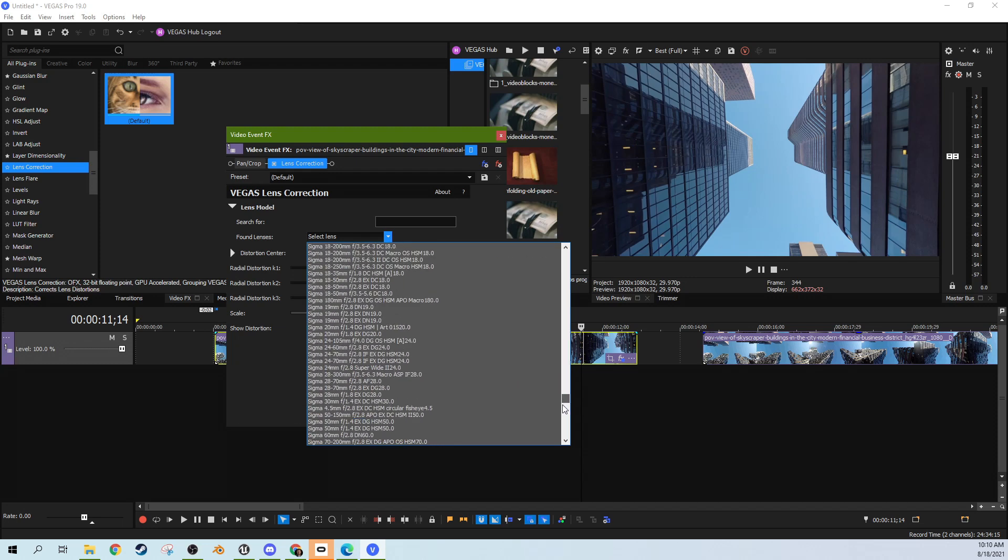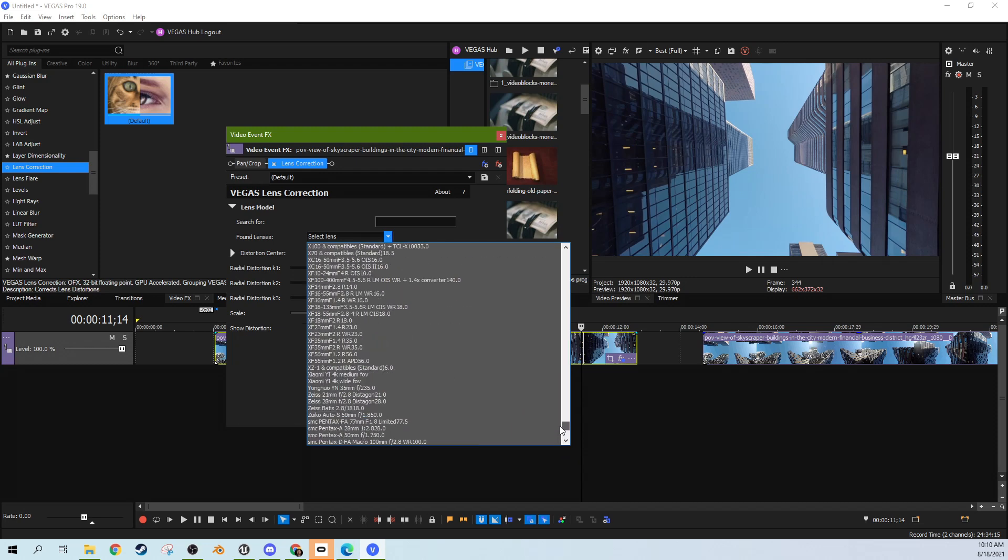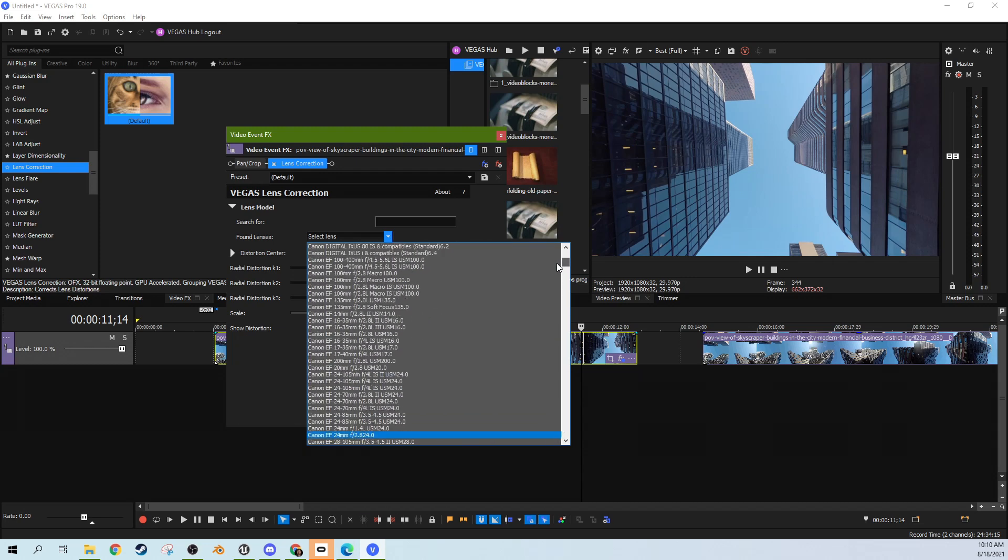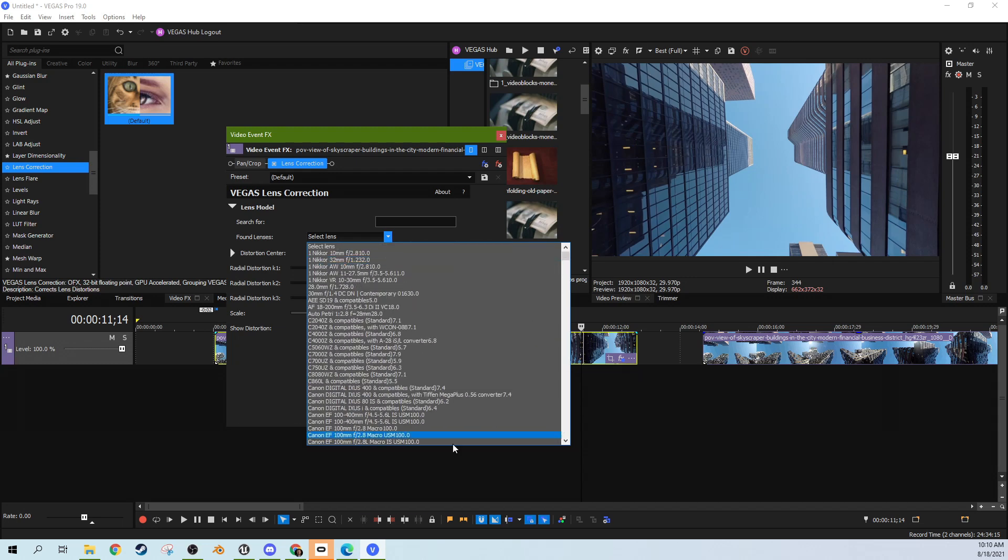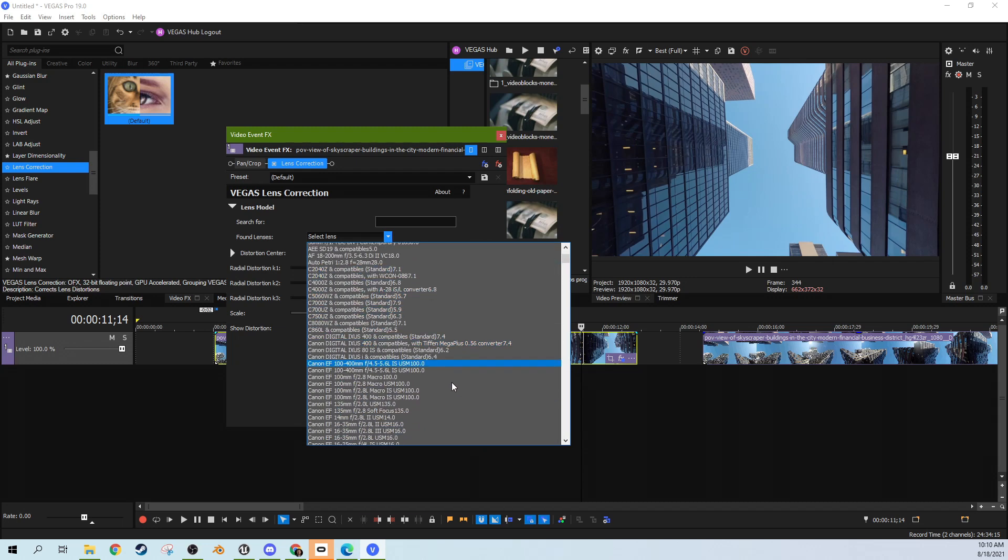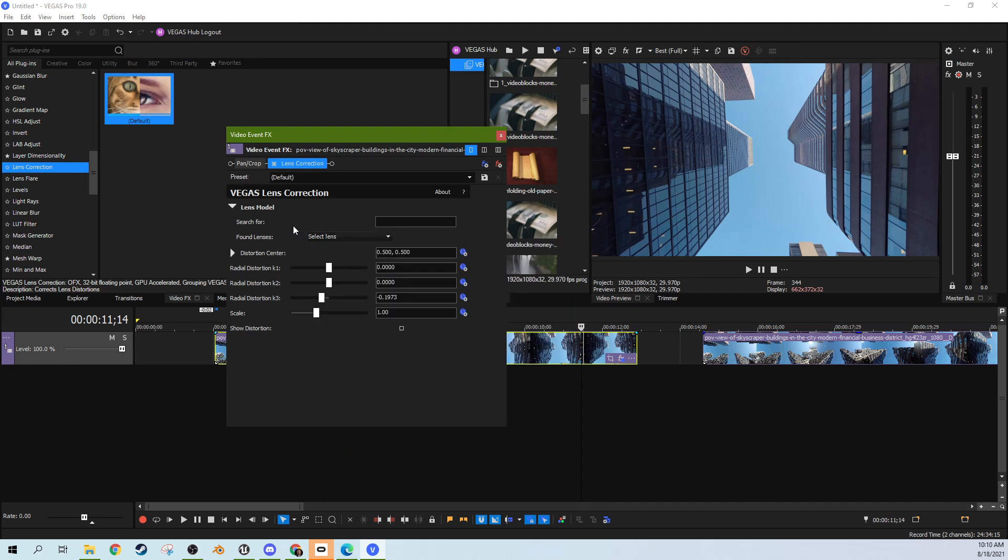Be sure to check and see if you have a particular lens, if this distortion is covered here in this found lenses model.